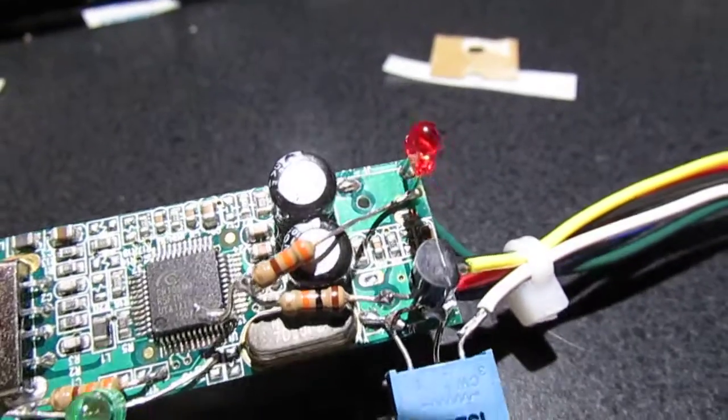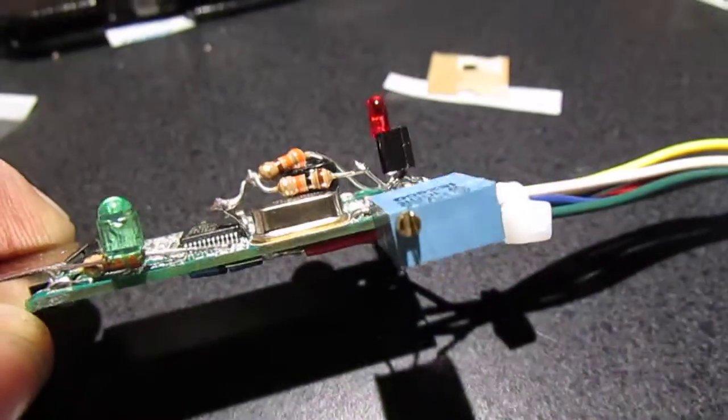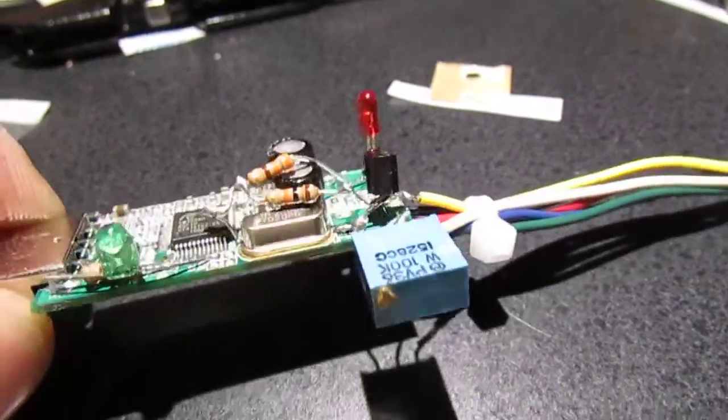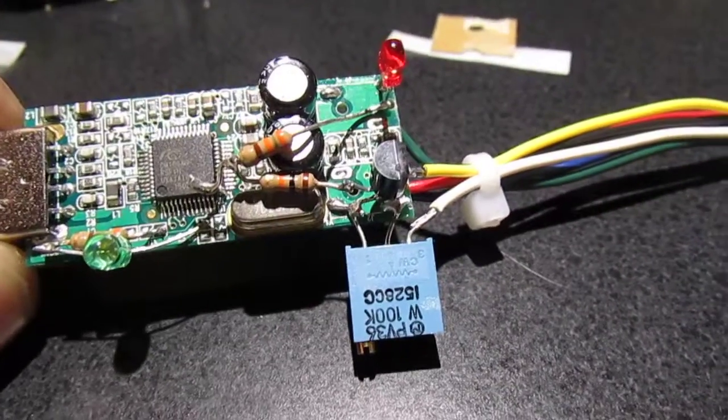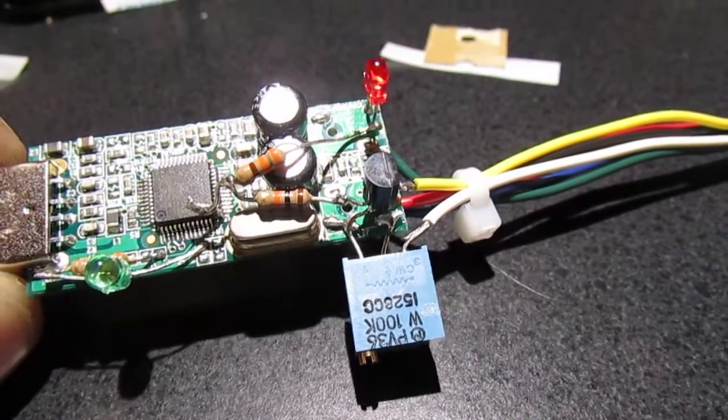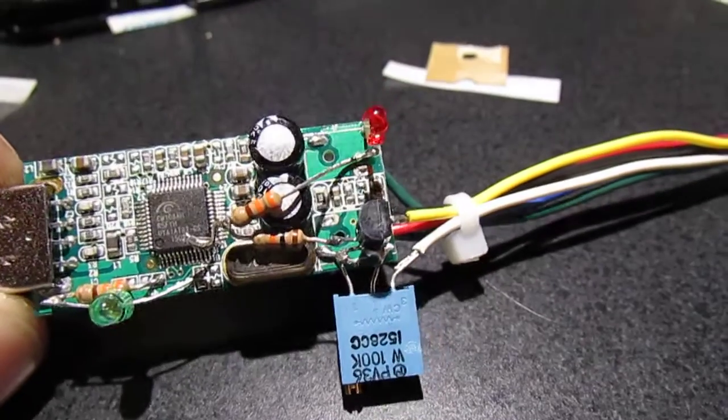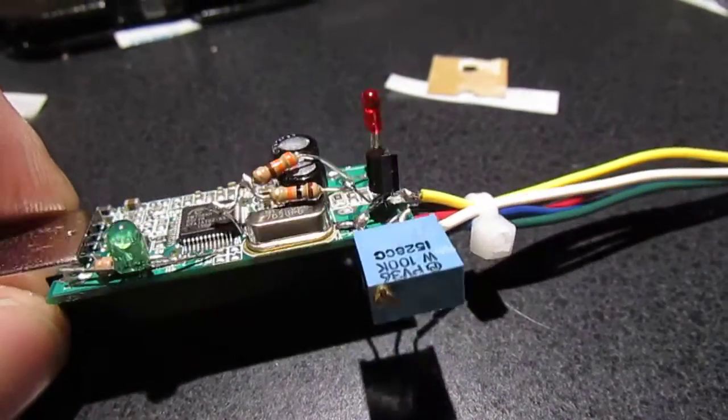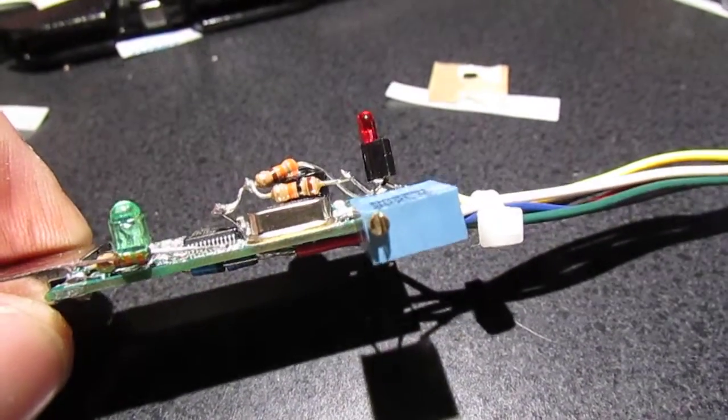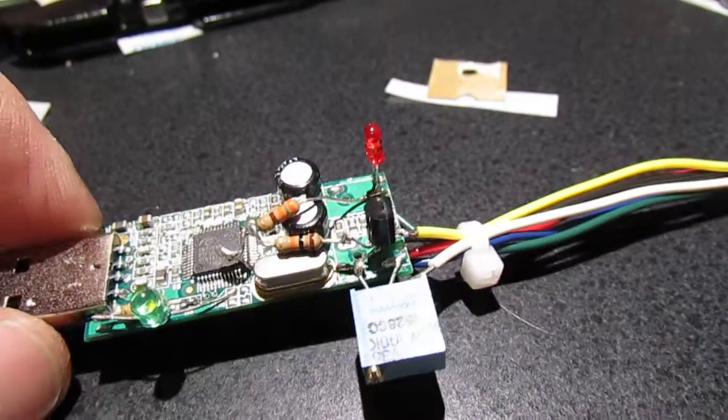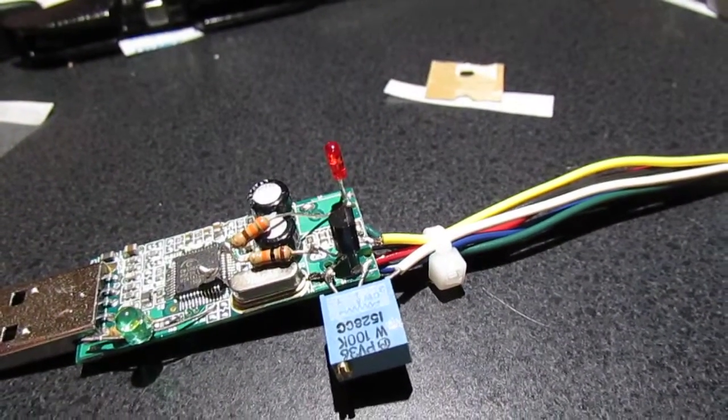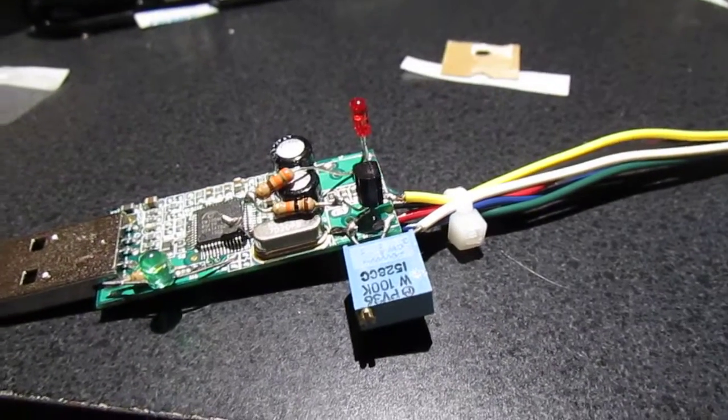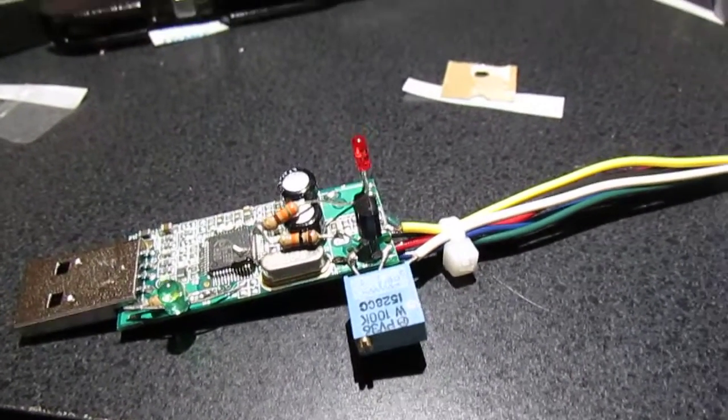And this is the transmit level pot. It's a 100k pot, multi-turn pot, along with a transistor, 3904 NPN transistor, in order to be able to sink enough current to drive the PTT line of whatever radio you have it connected to.